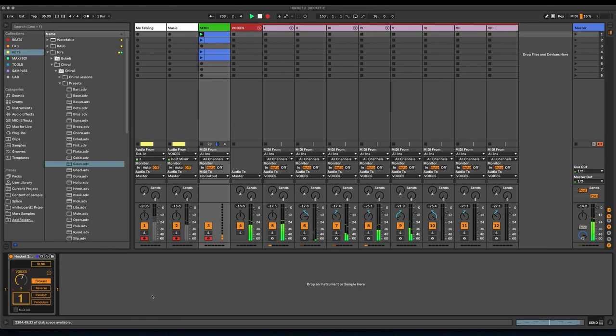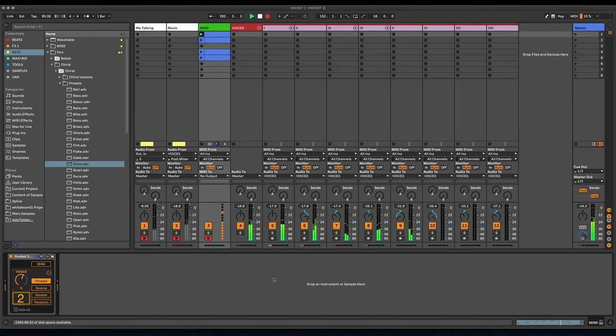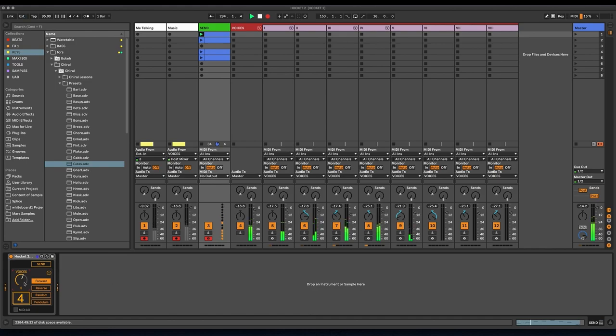So the sequence of notes is just staying the same here, but the timbres are changing because it's being divided up into these five different instruments now. And we can keep going.